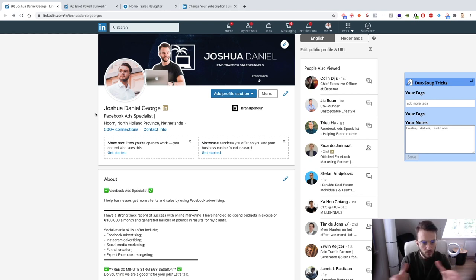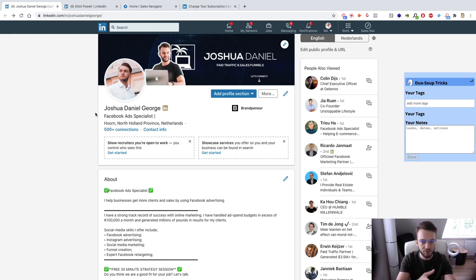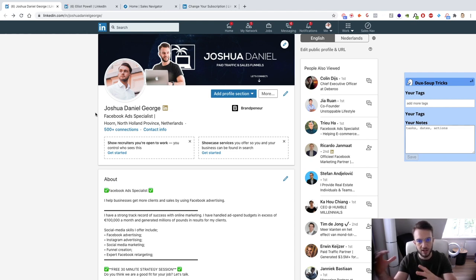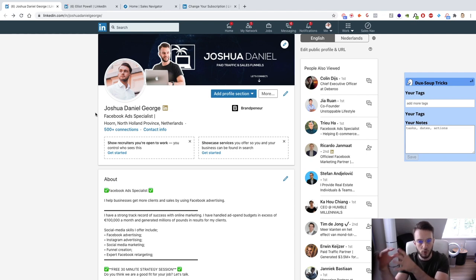The thought process was: if I keep it relatively generic, I'll speak to a larger amount of people. But because I'm trying to speak to everyone, I'm actually speaking to no one. We've tested this ourselves. At first my profile was tailored towards e-commerce. Since we're now testing LinkedIn as an outreach method, we thought let's try getting local lead generation clients through LinkedIn — just to see what works.